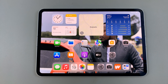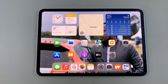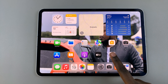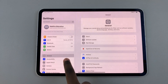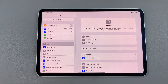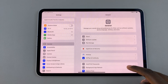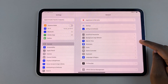Welcome back. In today's video I'll be showing you how to switch between clock formats on the iPad. The first step is to open Settings, and in Settings ensure that General has been selected. From here, scroll and...